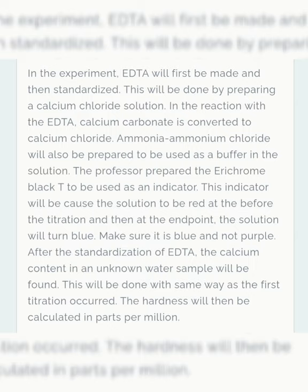In this experiment, EDTA will be first made and then standardized. This will be done by preparing a calcium chloride solution. In the reaction with the EDTA, calcium carbonate is converted to calcium chloride.